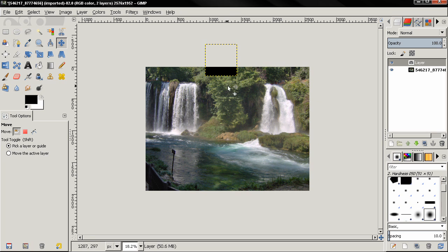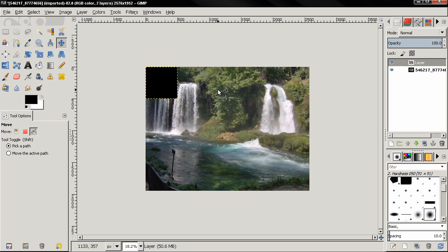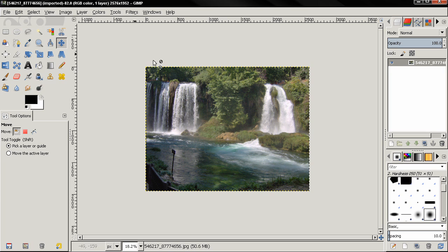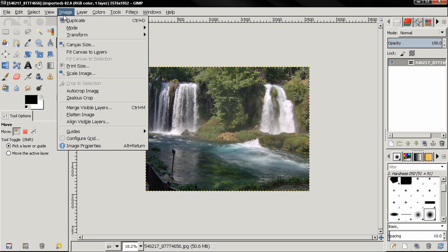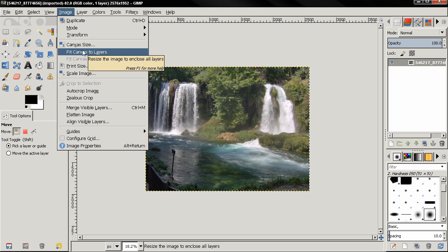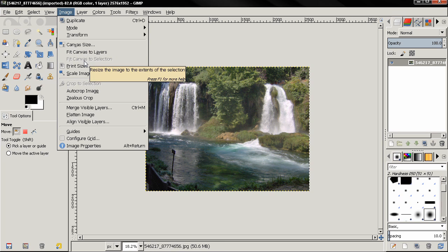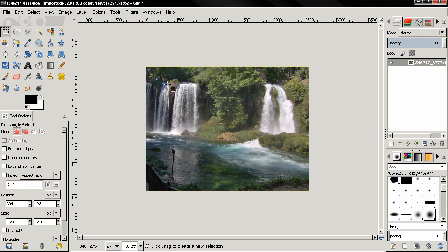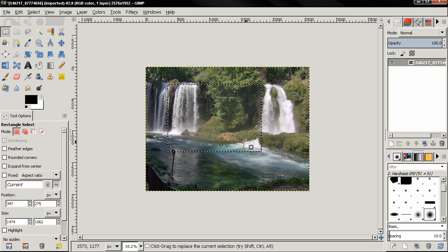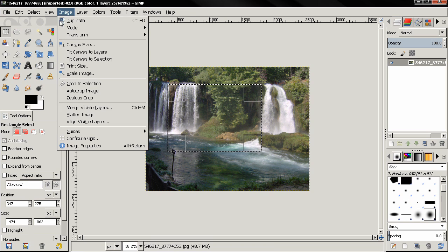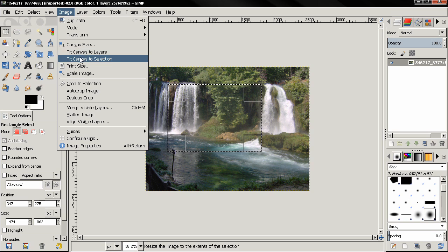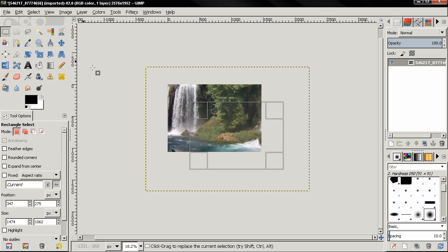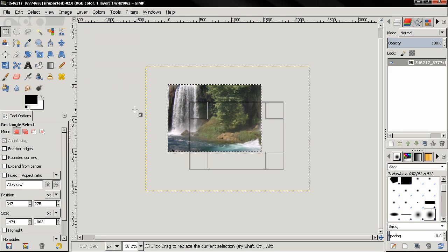I'm going to undo this. Let's go to the options here. Now we saw the fit canvas to layers option. Now this fit canvas to selection, if I make a selection, let's say like this, then this option becomes active and I can fit the canvas to the selection here.